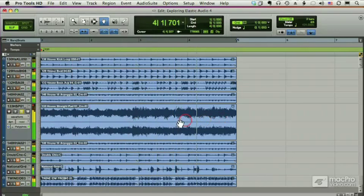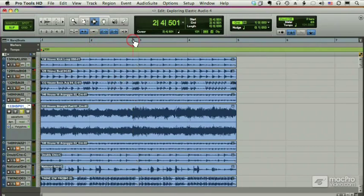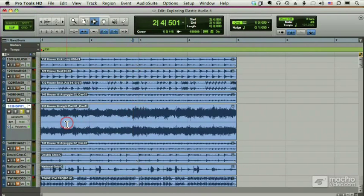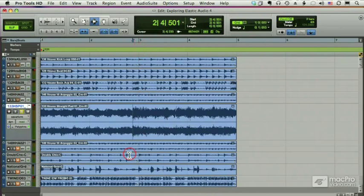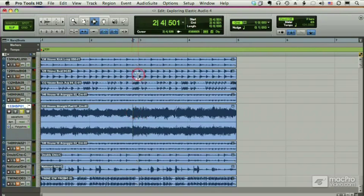So it's happening on the fourth beat of bar two, and that's kind of nice. It's a little bit of anticipation of the change in bar three, but let's say I have other parts where that doesn't fit. So what I want to do is move that change so it lands directly on bar three.